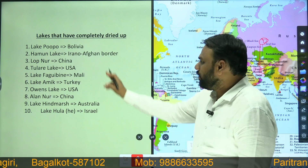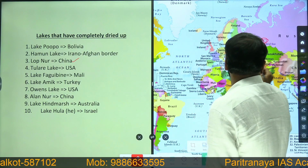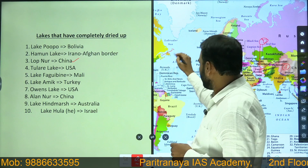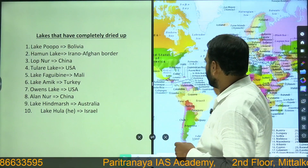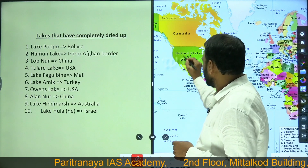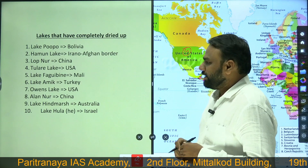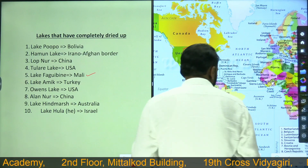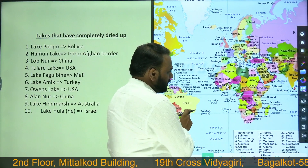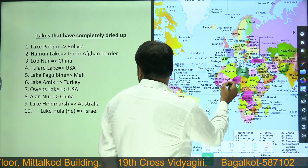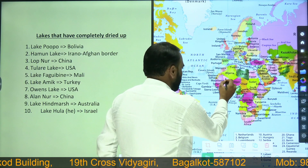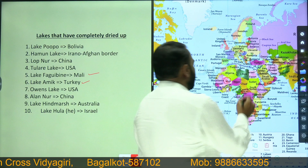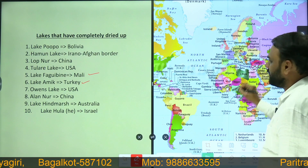Next we have Lopnoor Lake, which is present in China. Next we have Tulare Lake, which is present in USA. Next we have Fagu Ibin Lake, which is present in Mali. Mali is a country located in Africa. Next we have Lake Amik, which is located in Turkey.